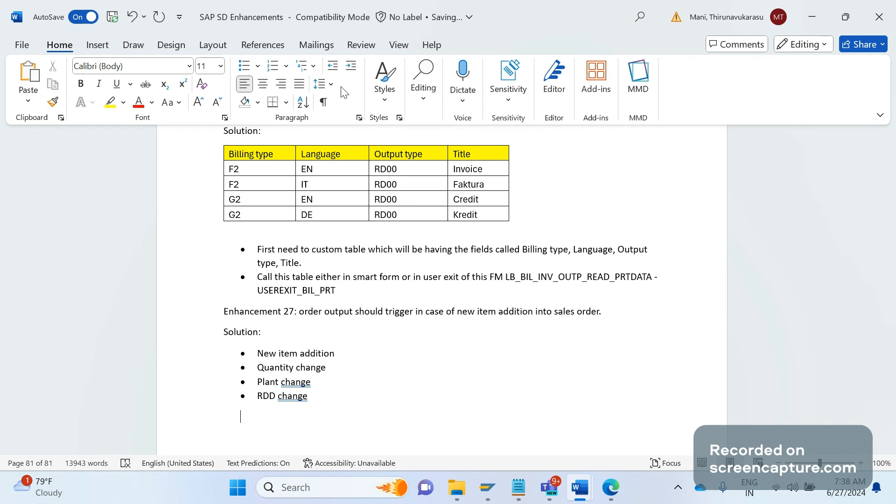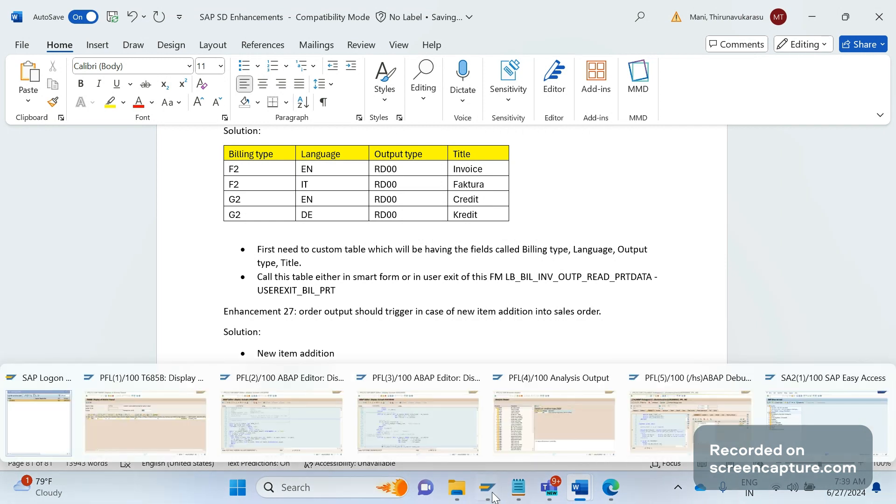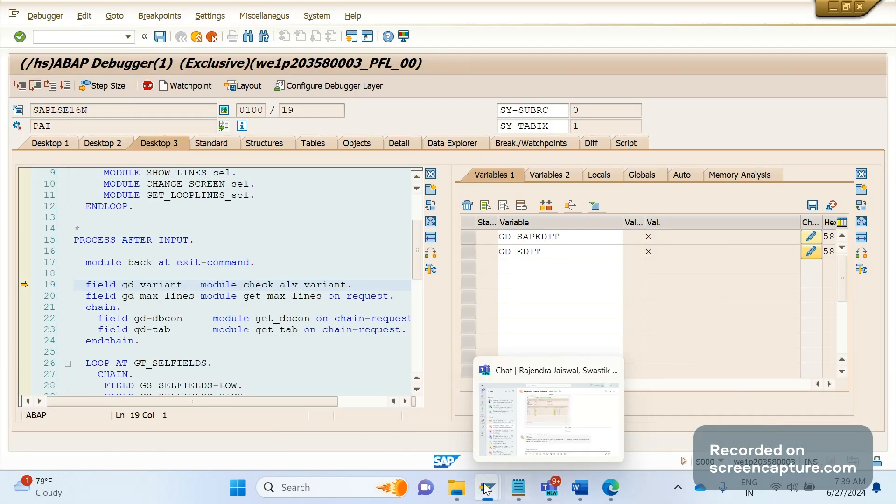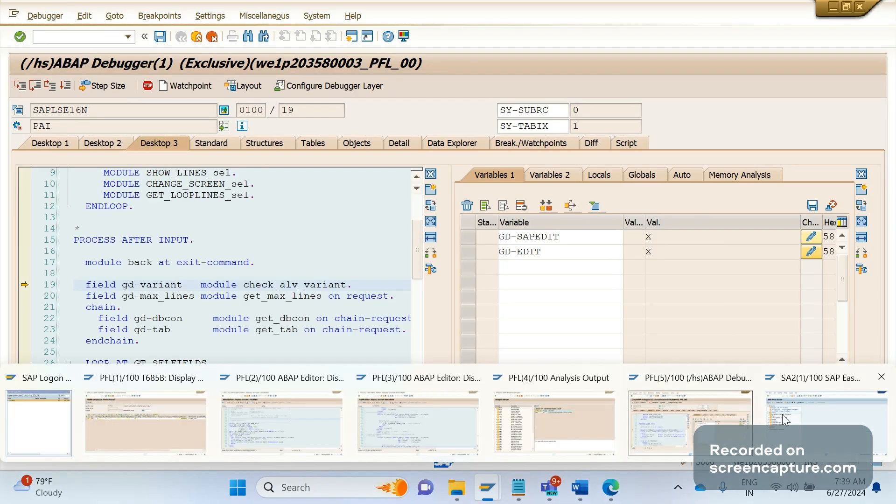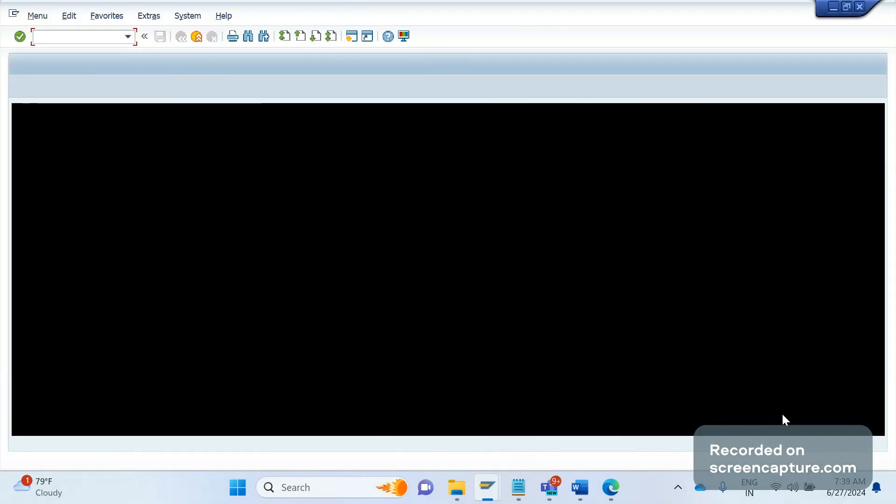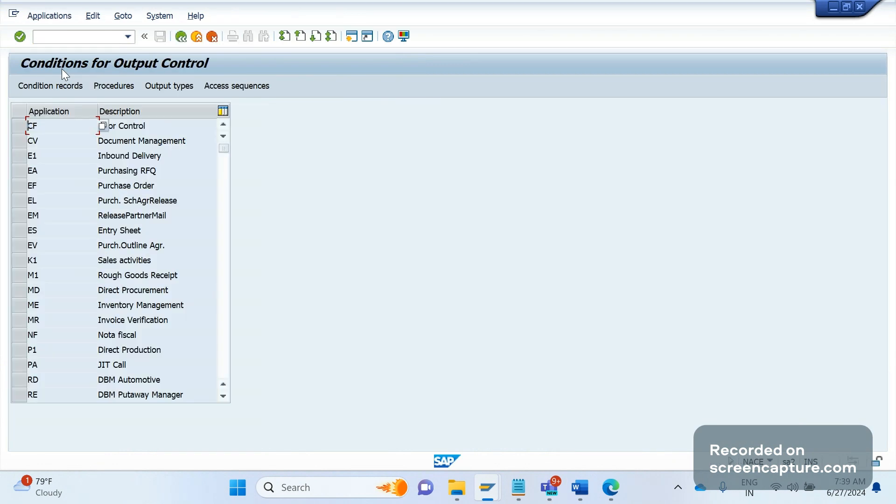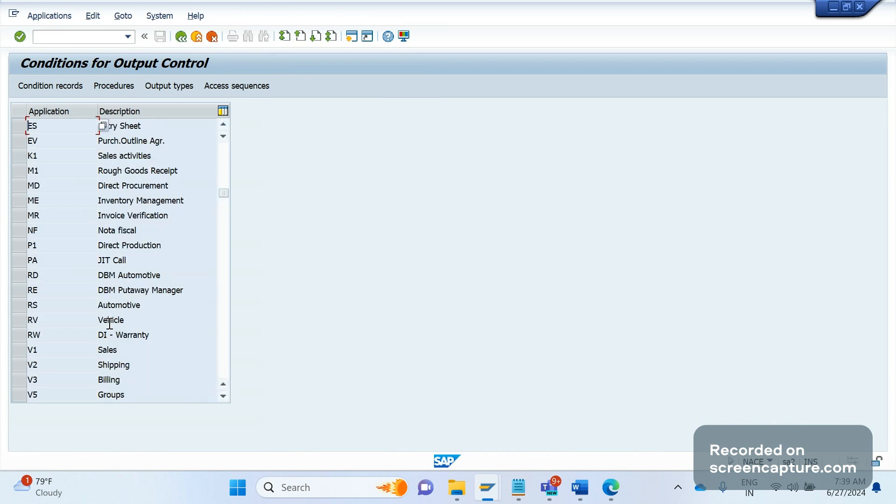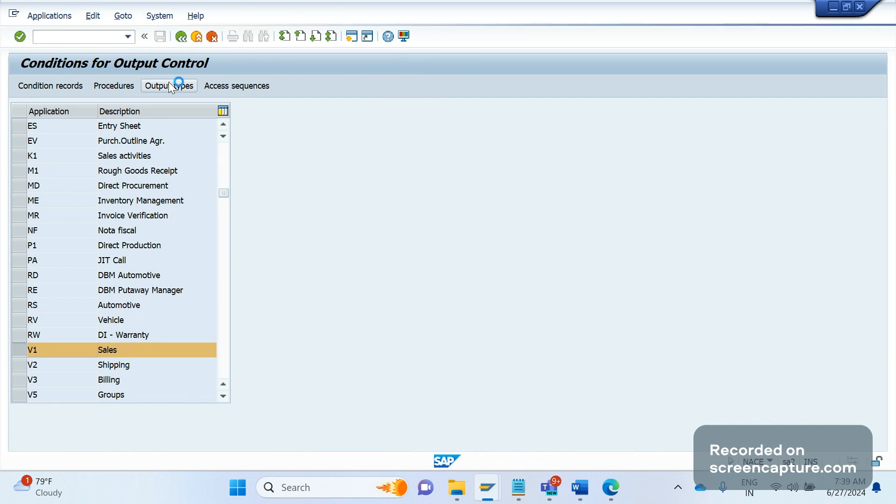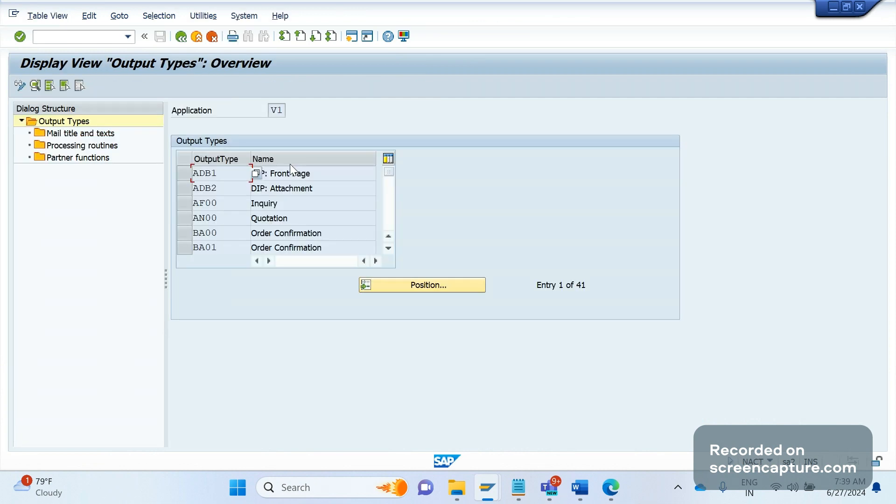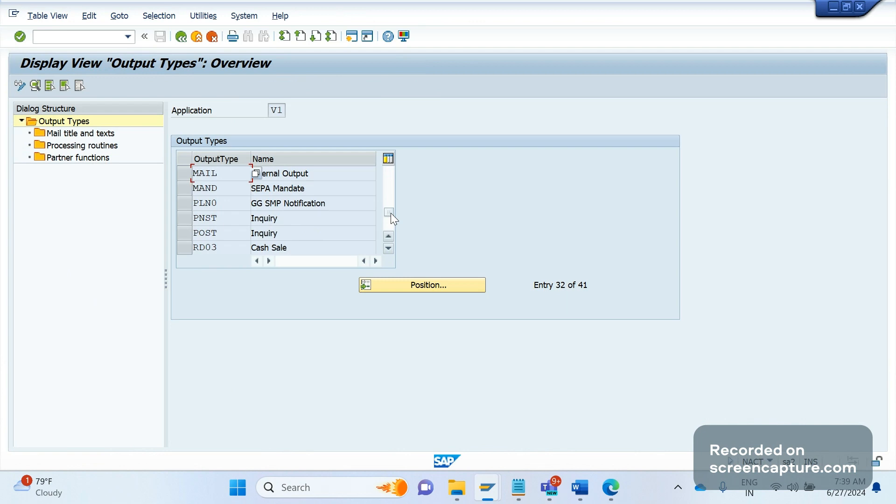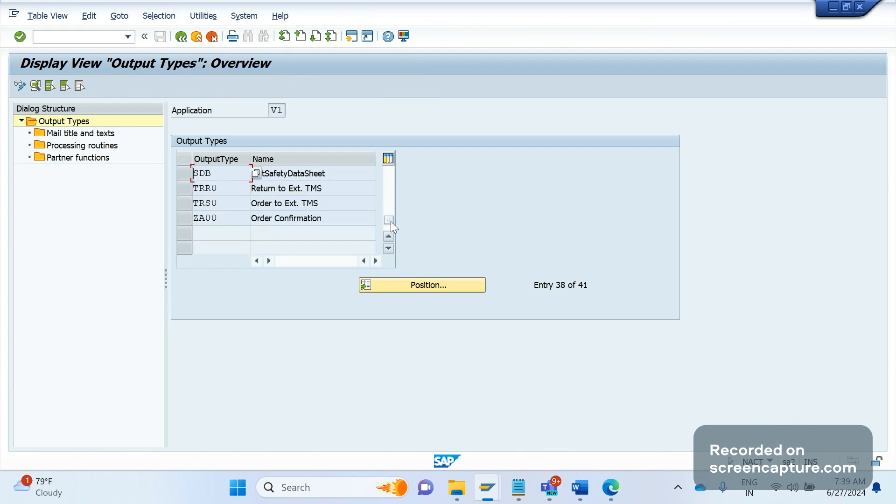First of all, to achieve this, at the configuration level in the NACE code, we should have some config enabled. If I go to the application V1 and click on the output types, we know that last time we created one new custom output type, that is ZDA00, double zero, this one.